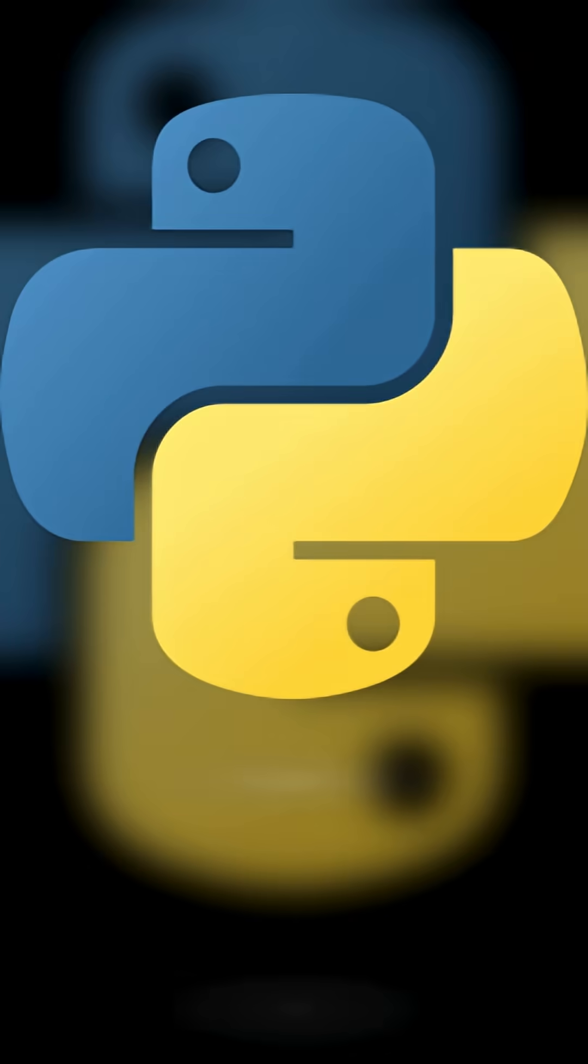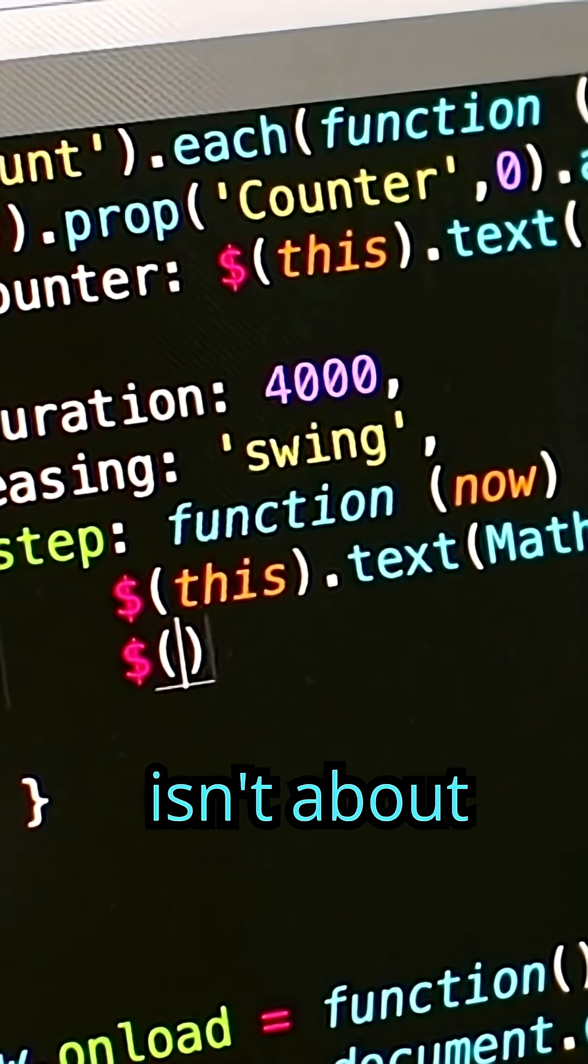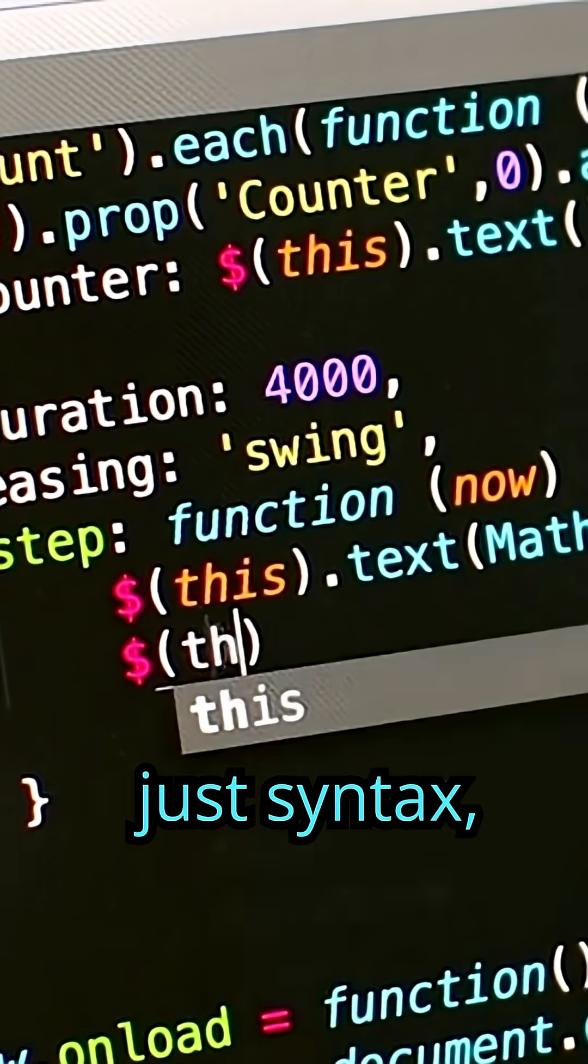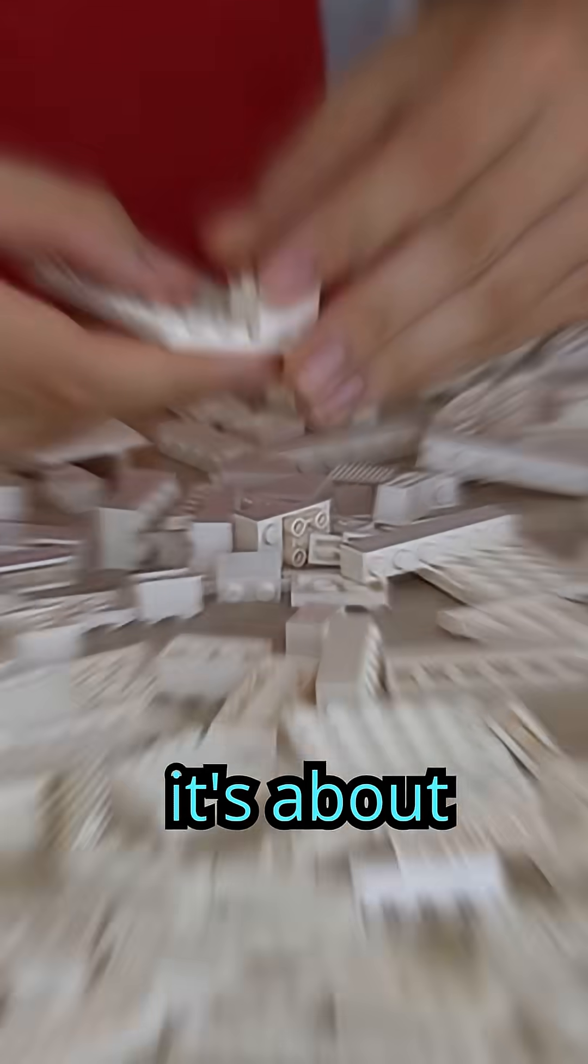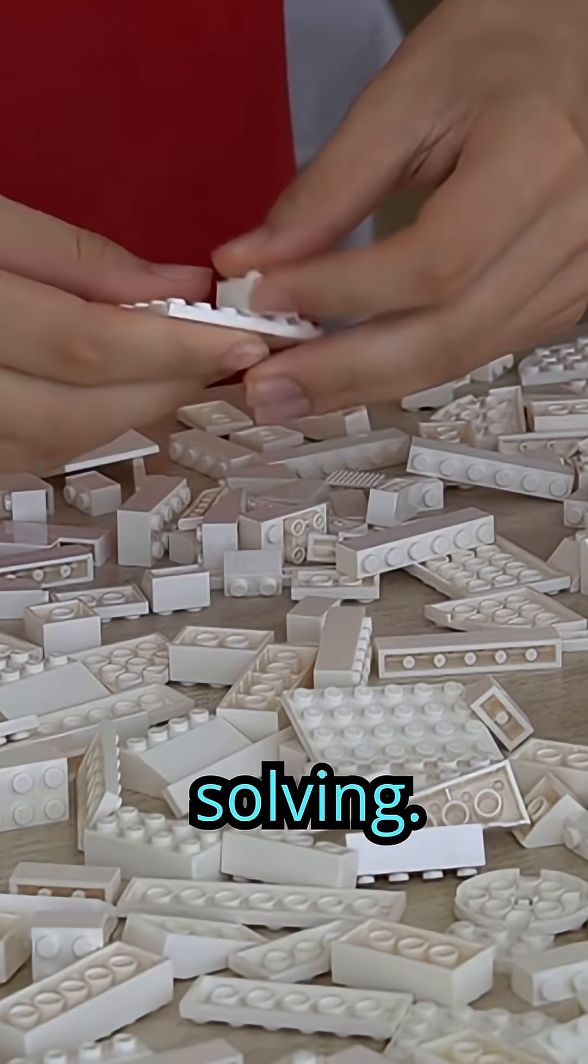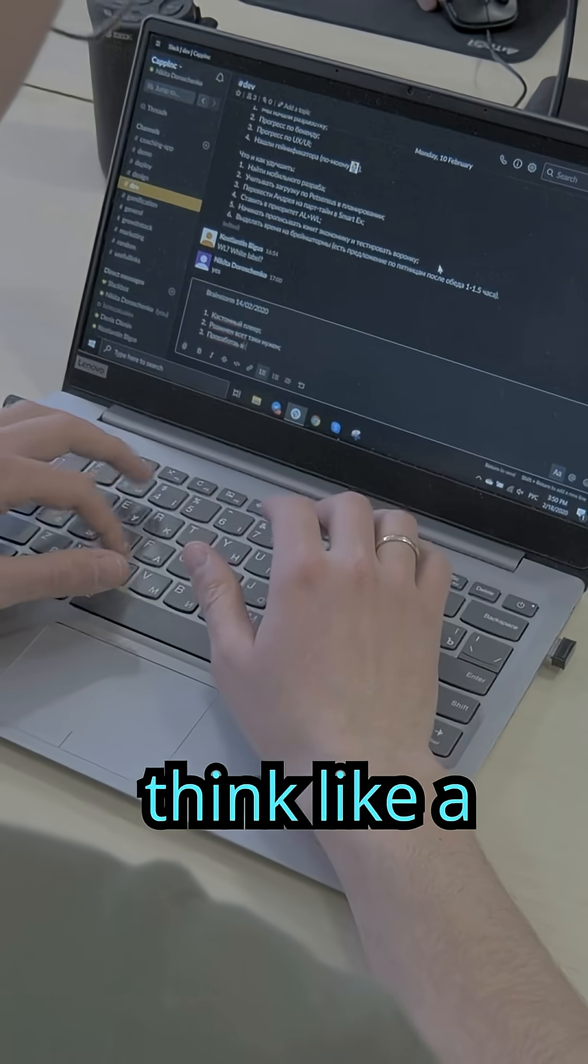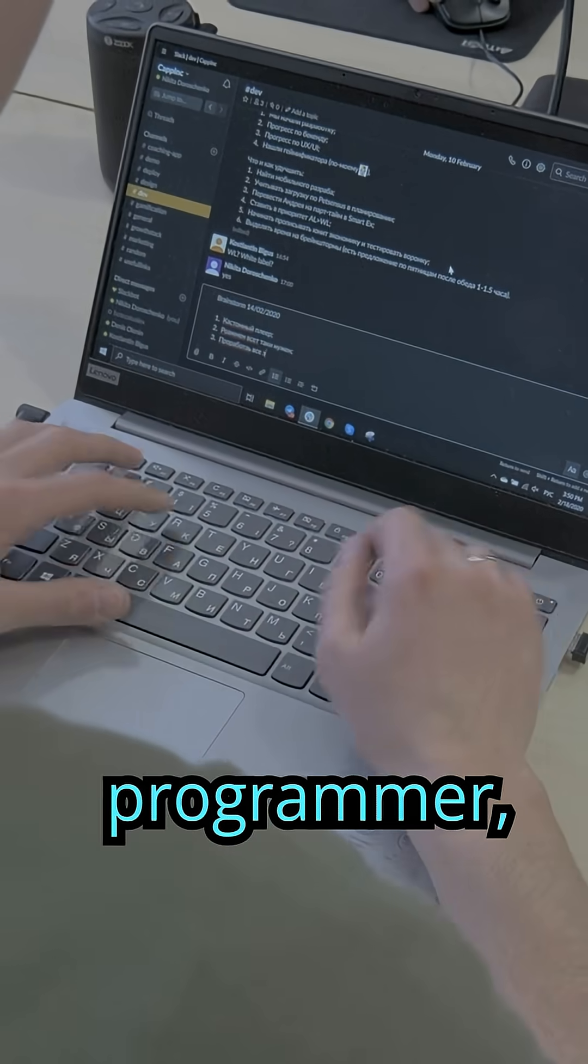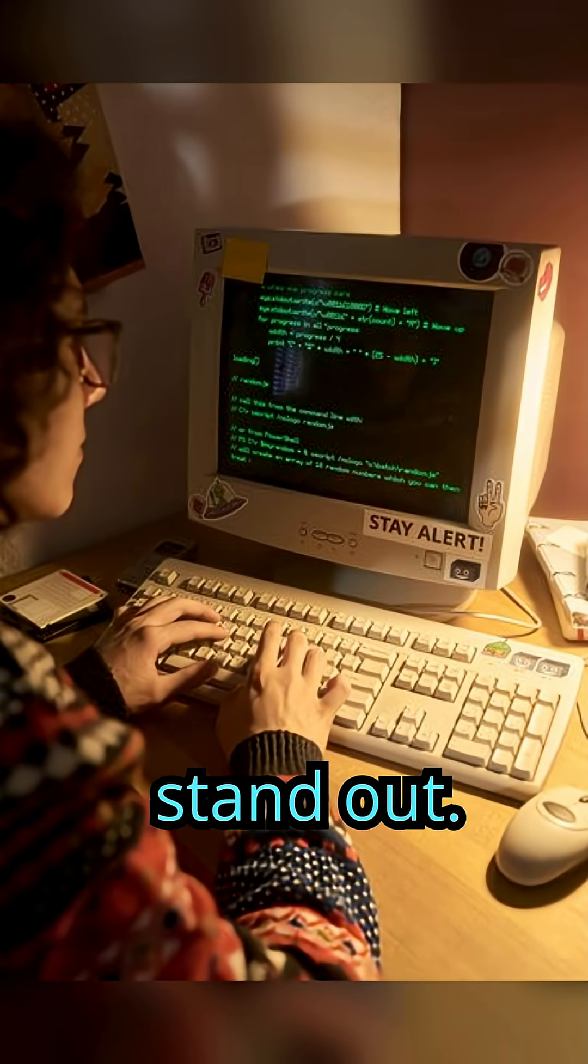And remember, Python in 2025 isn't just about syntax. It's about problem solving. The faster you learn to think like a programmer, the faster you'll stand out.